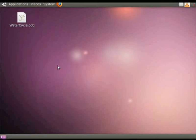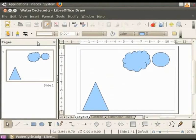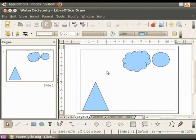Let us open the file WaterCycle that we saved on the desktop. We will first learn how to select an object. Let's say we want to select the cloud. So we will simply click on it.